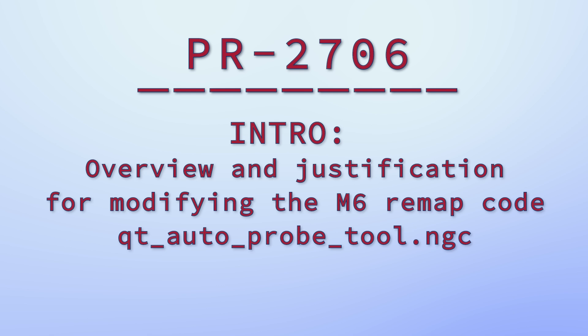In general, this is a modification of the NGC code provided for the QT-based interfaces, and the name of this code snippet is qtautoprobetool.ngc.